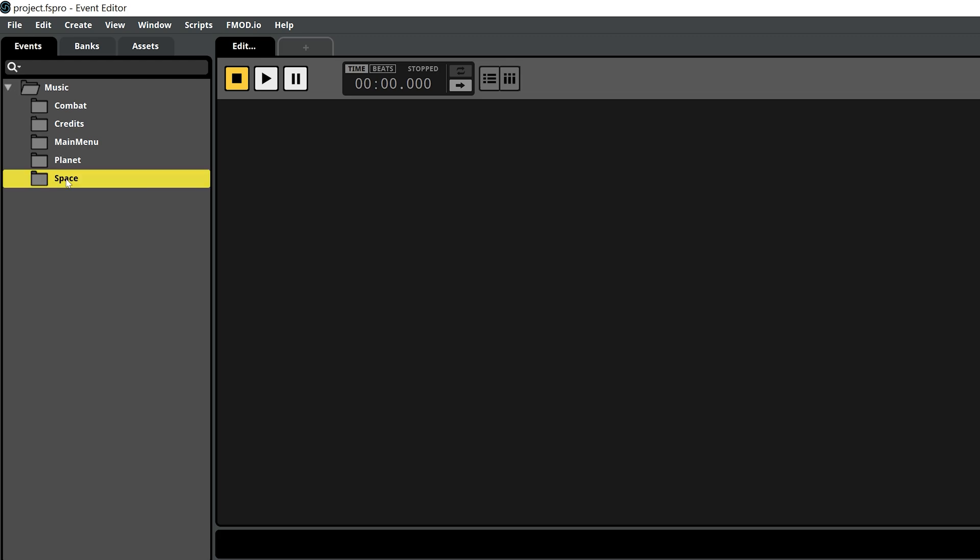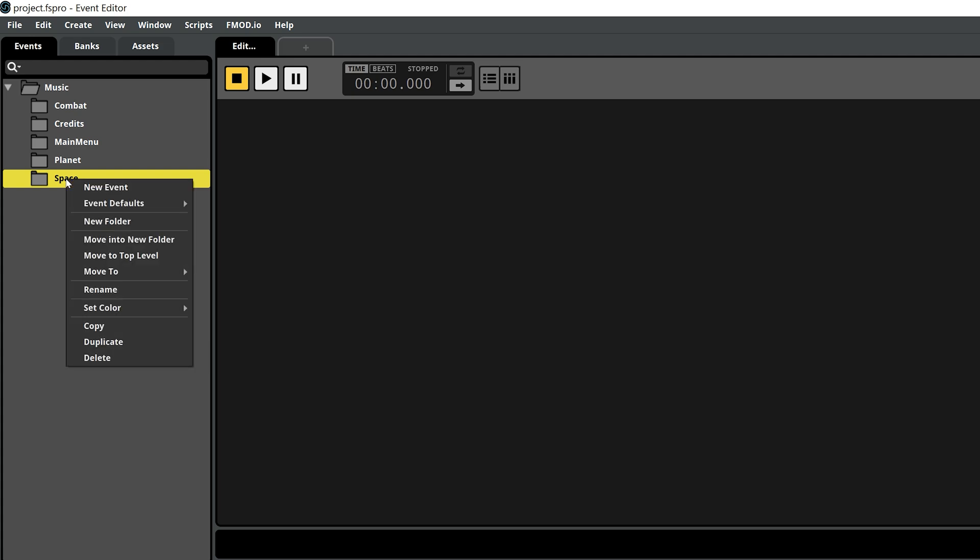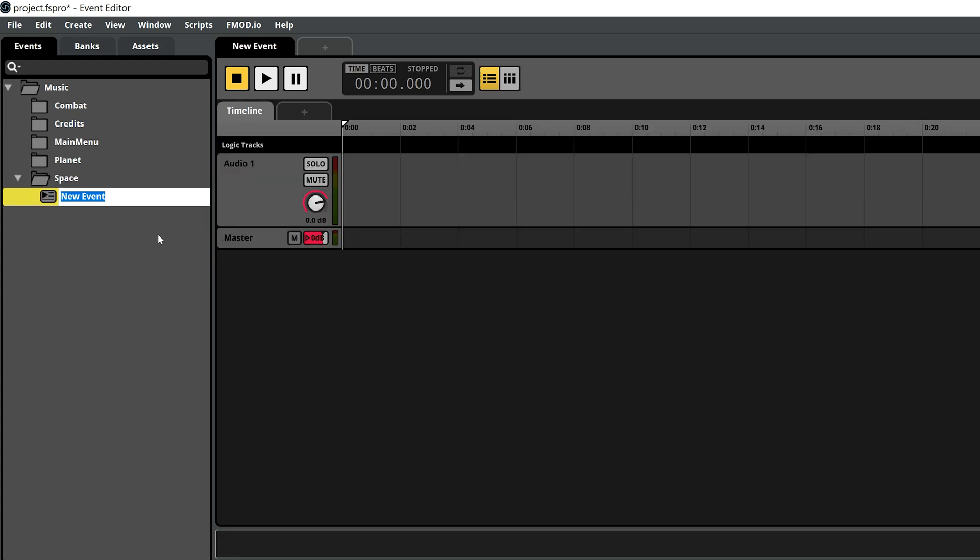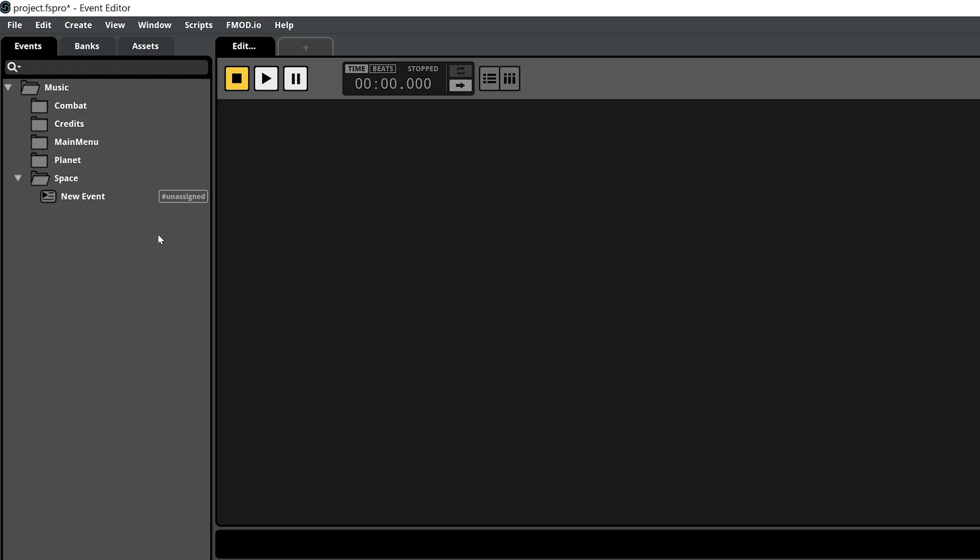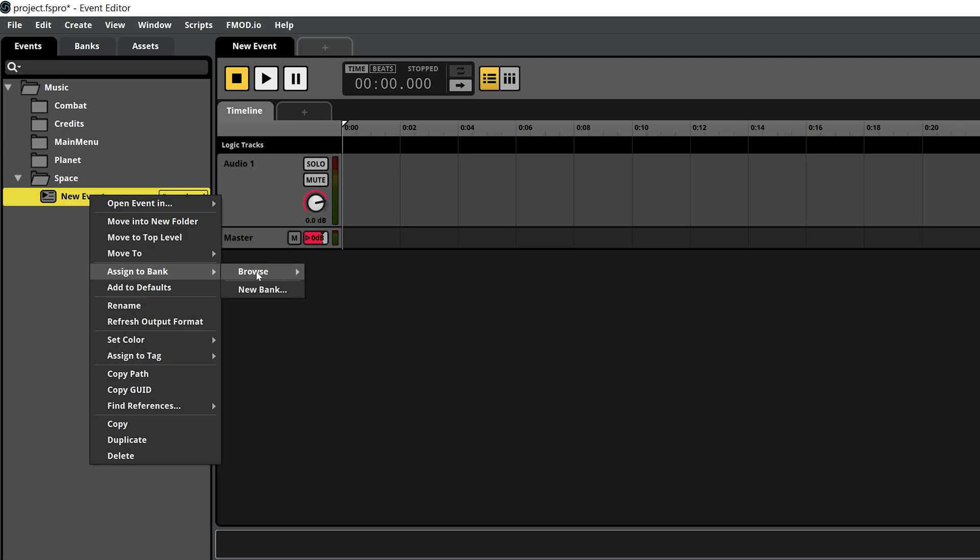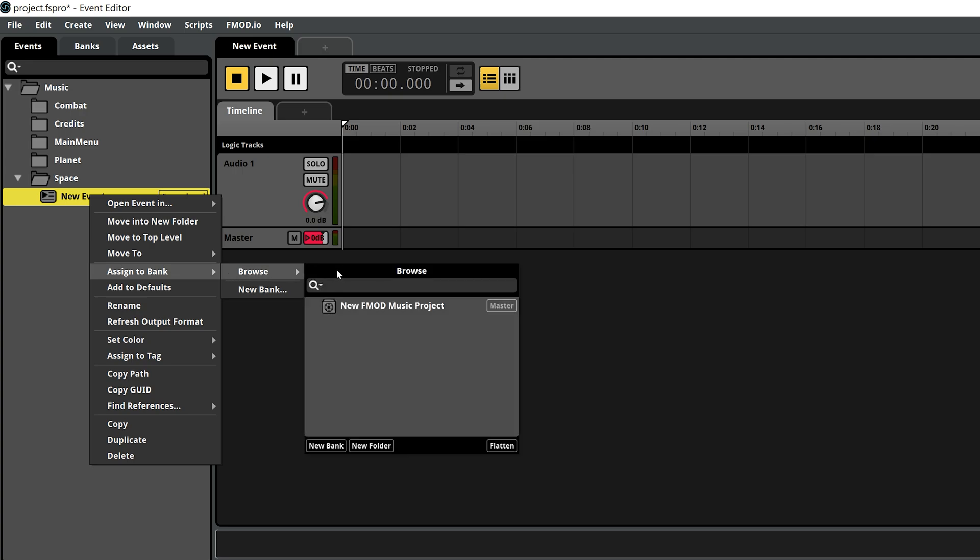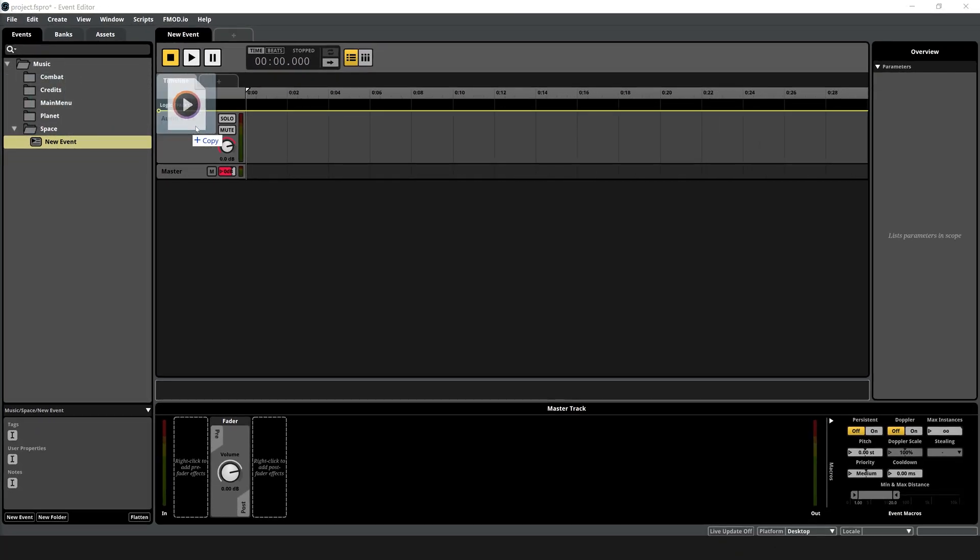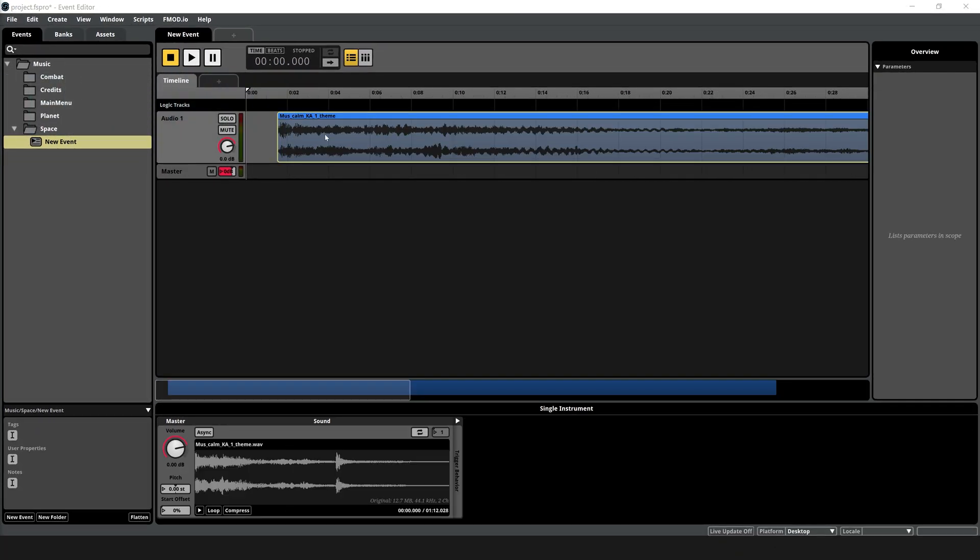To add new music to the game, right-click the space folder, select Event Defaults, 2D Timeline, then rename the event as desired. Next, assign the event to the project bank by right-clicking it, choosing Assign to Bank, browser, and your bank name. Drag your music file onto the timeline and align it to the start.